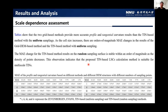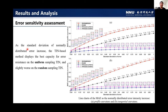For the error sensitivity assessment, as the standard deviation of normally distributed error increases, the TIN-based method displays the best capacity for error resistance on the uniform sampling TINs.